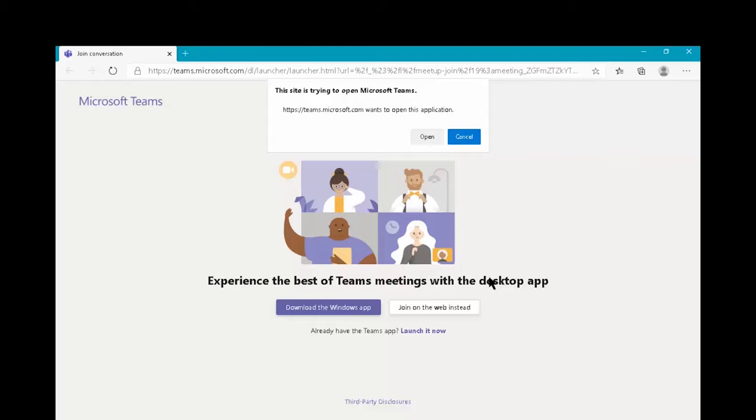The other one is if you don't have the application, then you get the option to download the Windows app. Or if you don't want to download the Windows app, you can join it on the web instead. But I must inform you the Windows desktop application has a better set of functionality than the web. There are limitations on the web version of Microsoft Teams. Let's click on open.